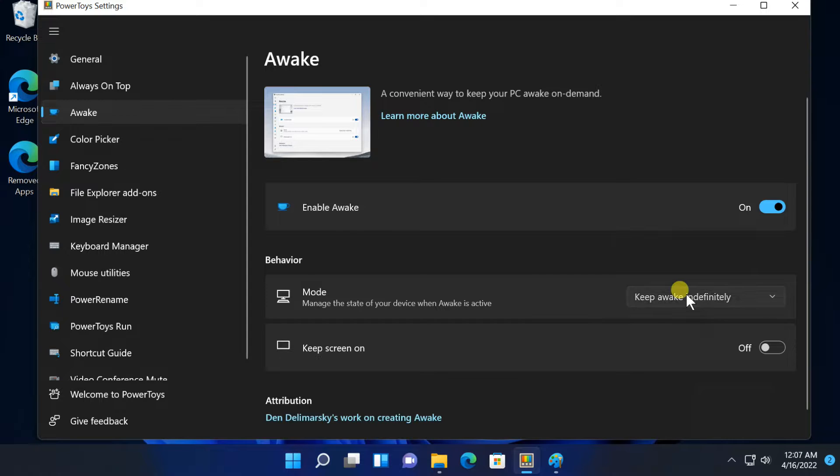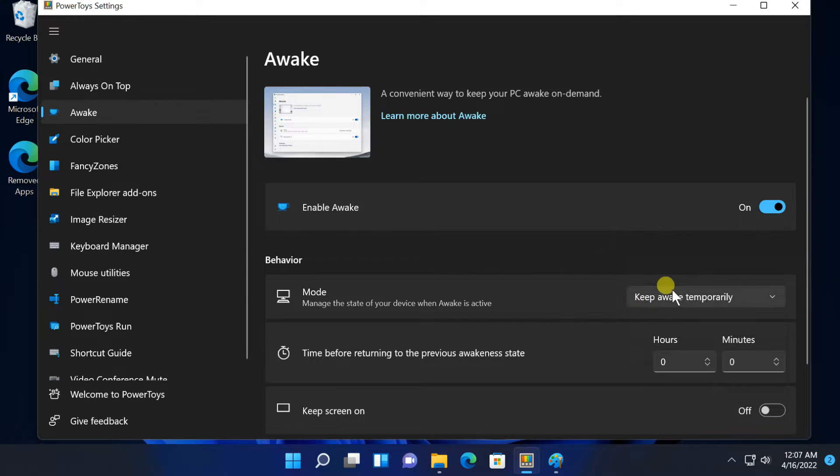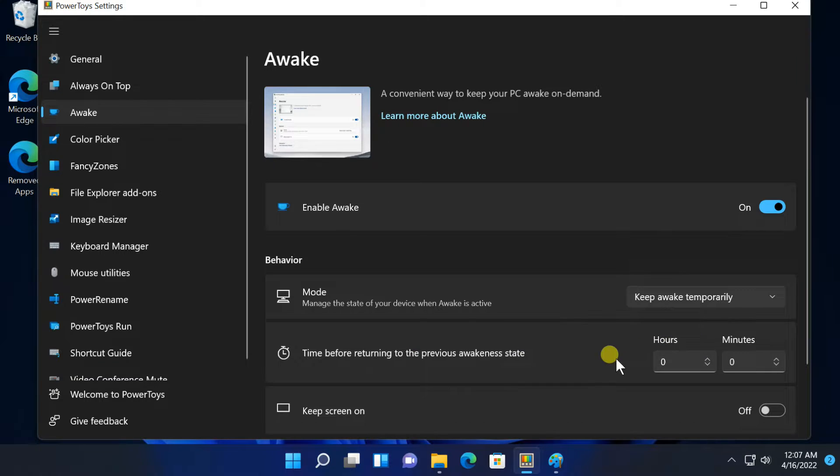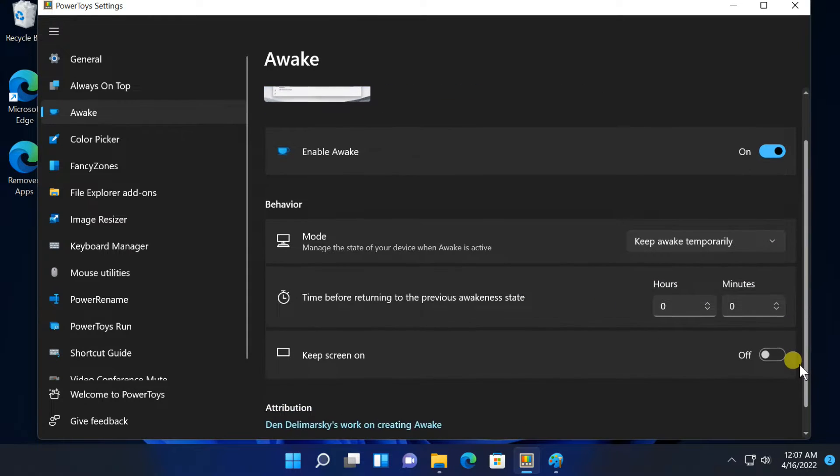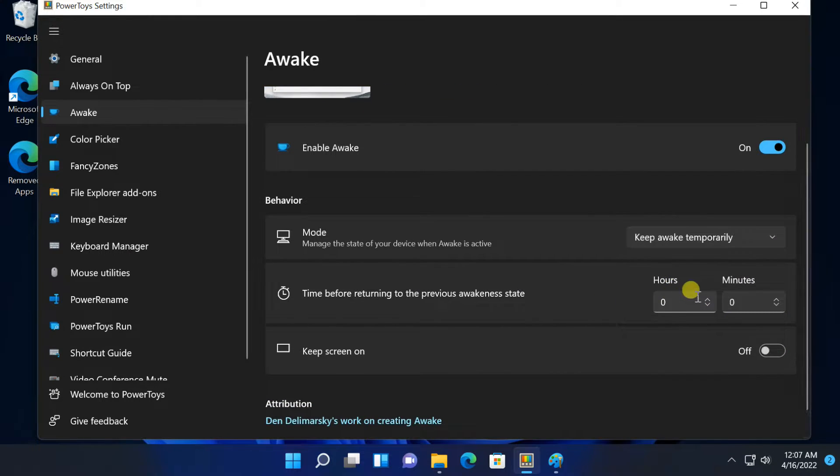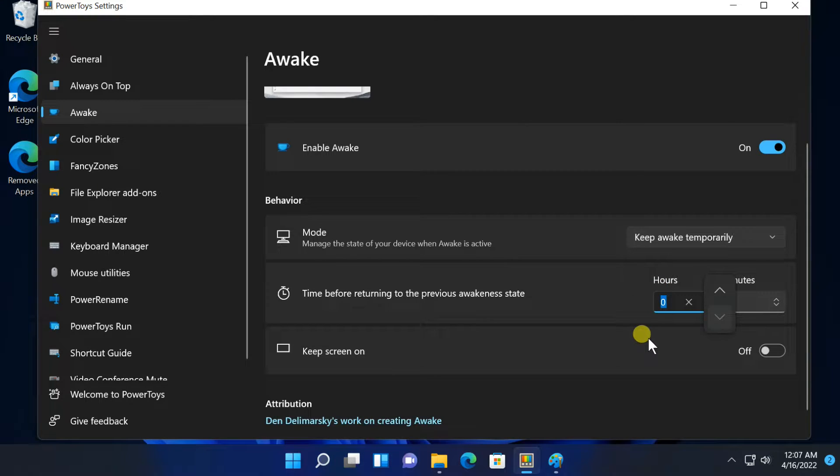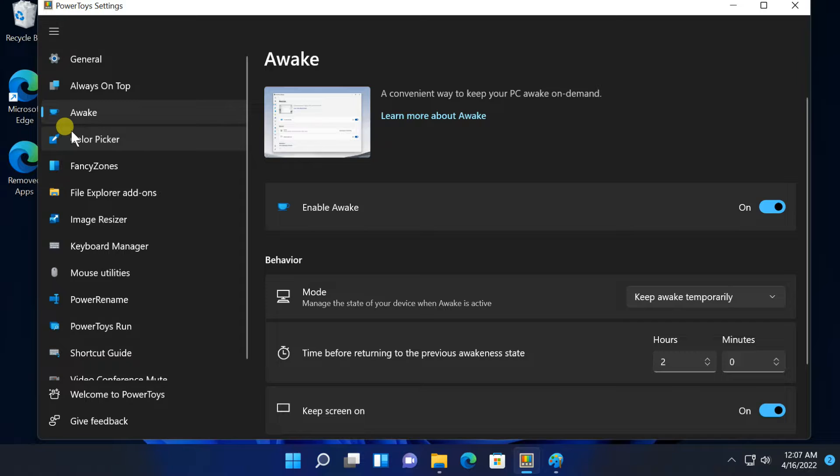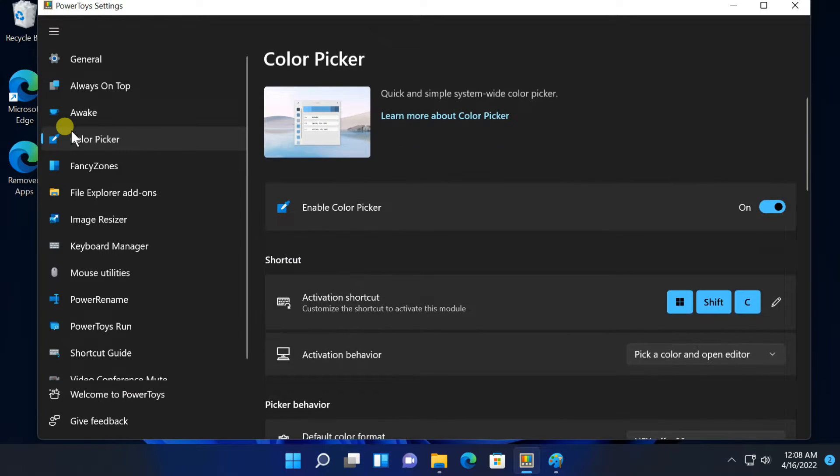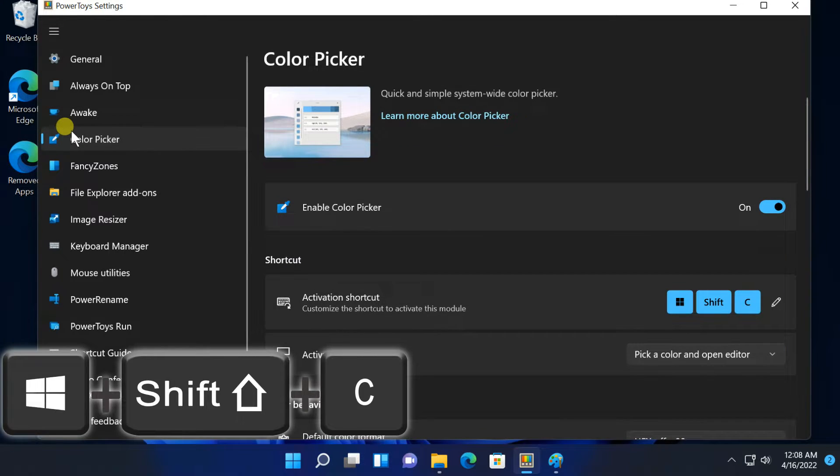Or, you can configure your PC to only stay awake until a pre-determined time you set. Next, Color Picker. Color Picker is an eyedrop tool that works anywhere on your system.